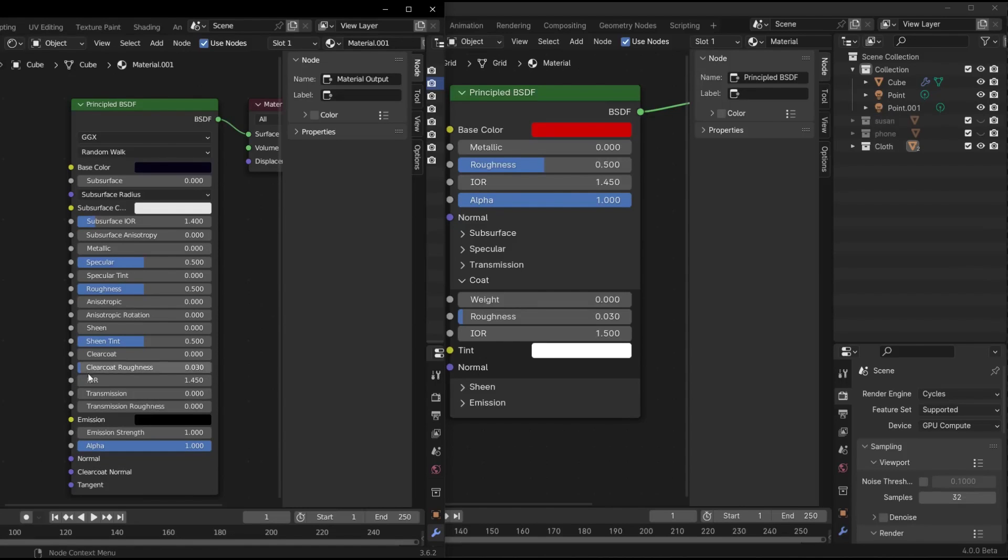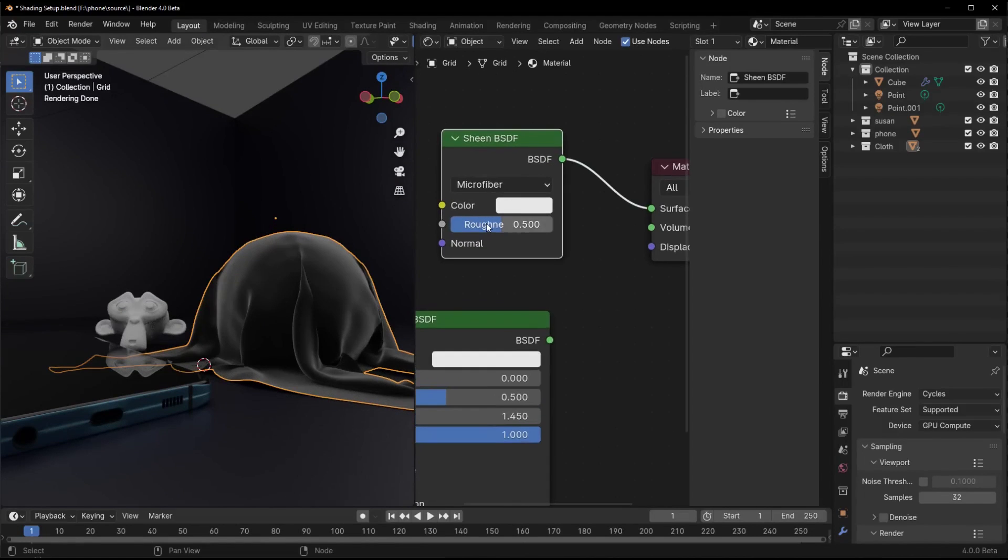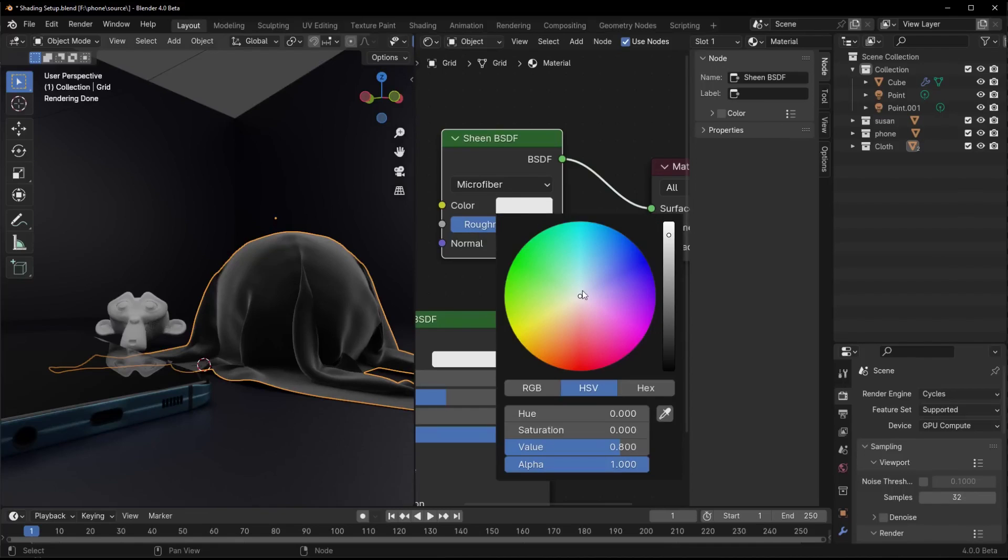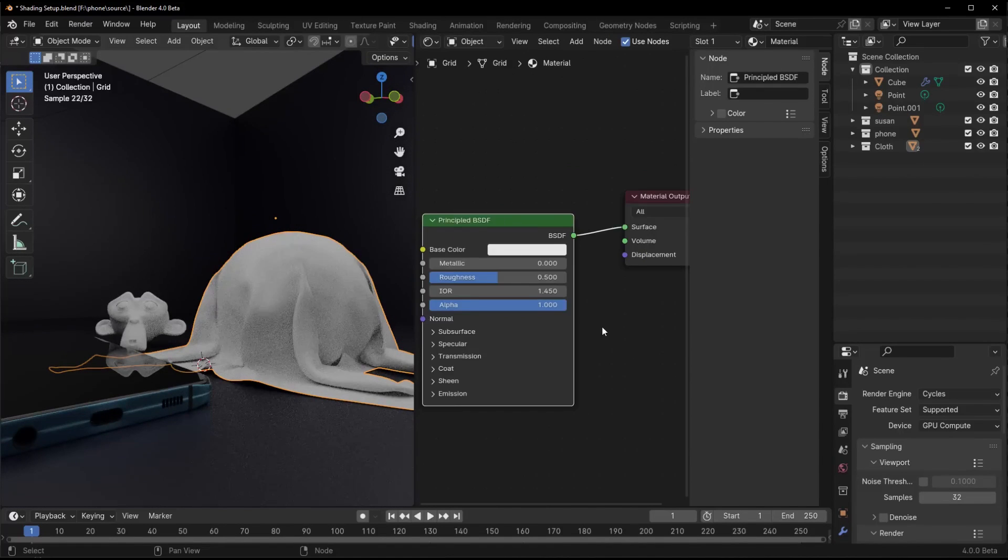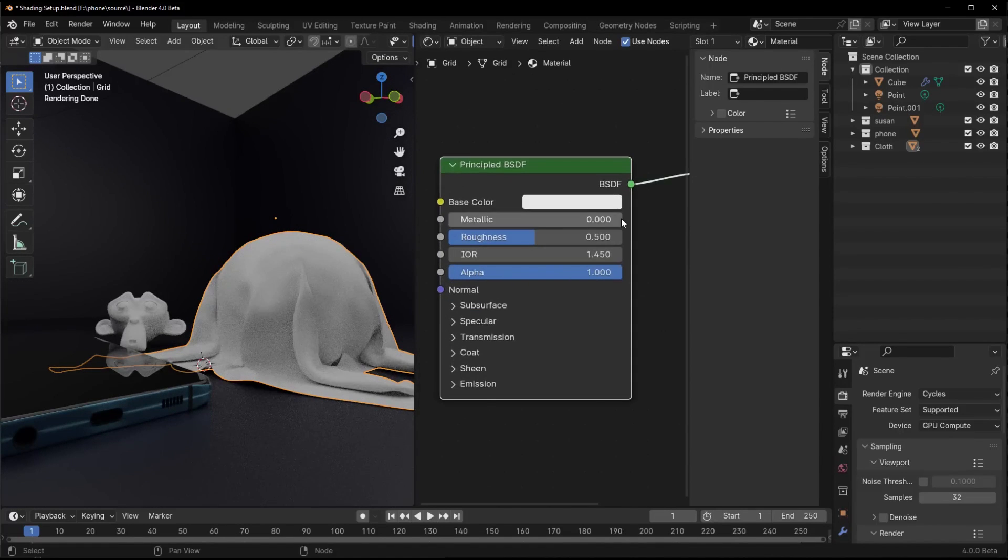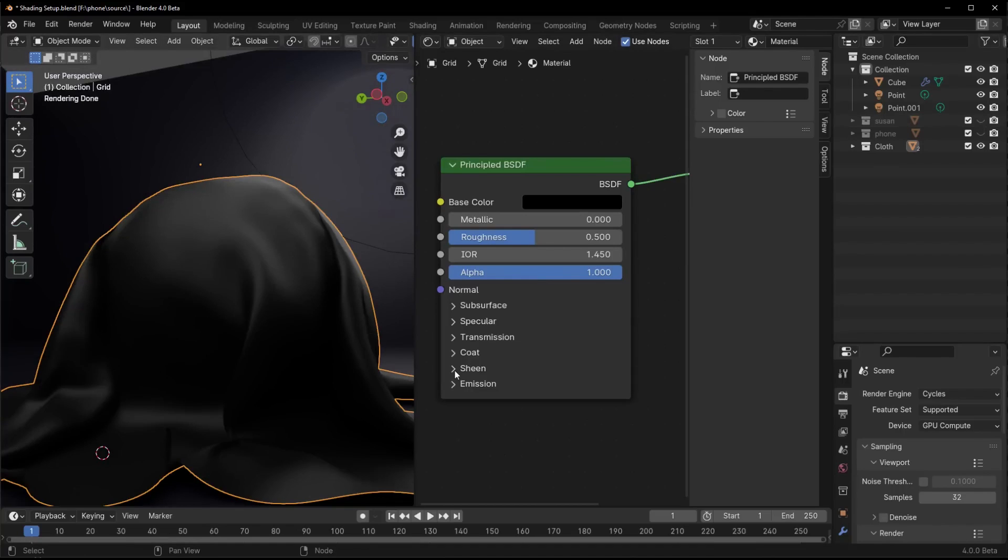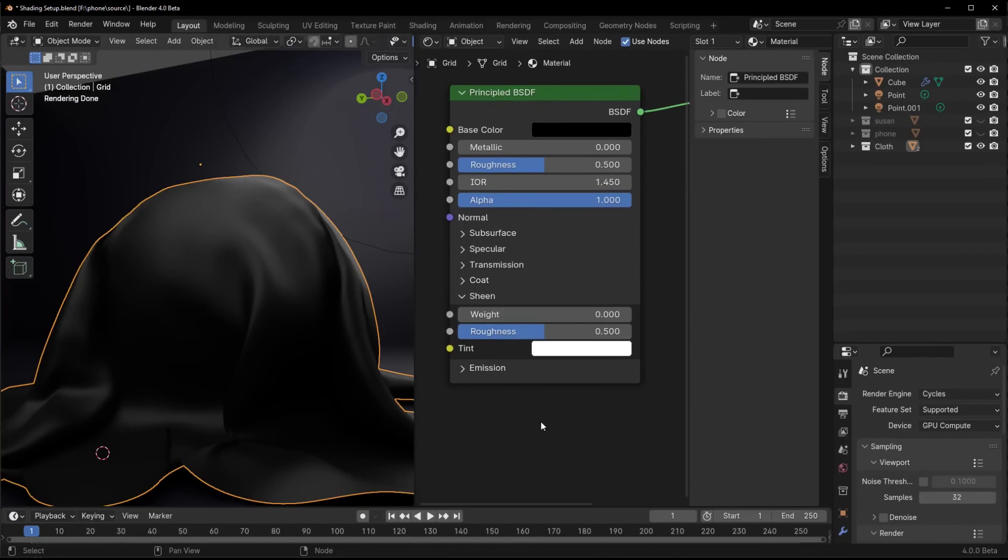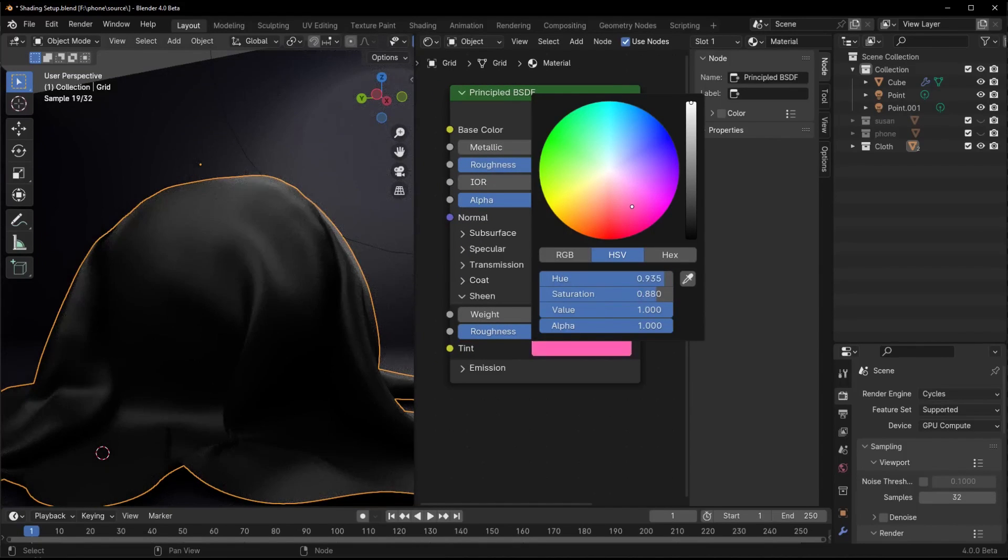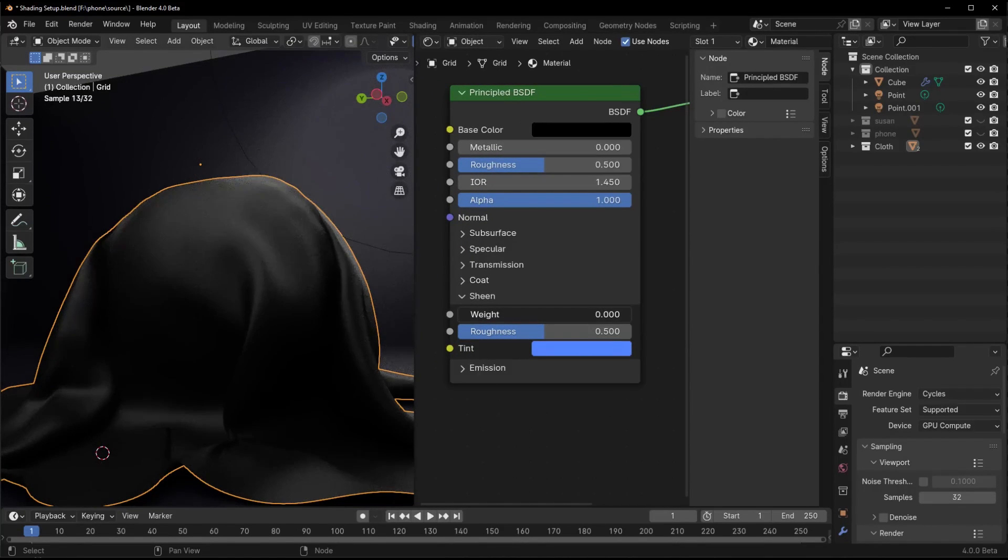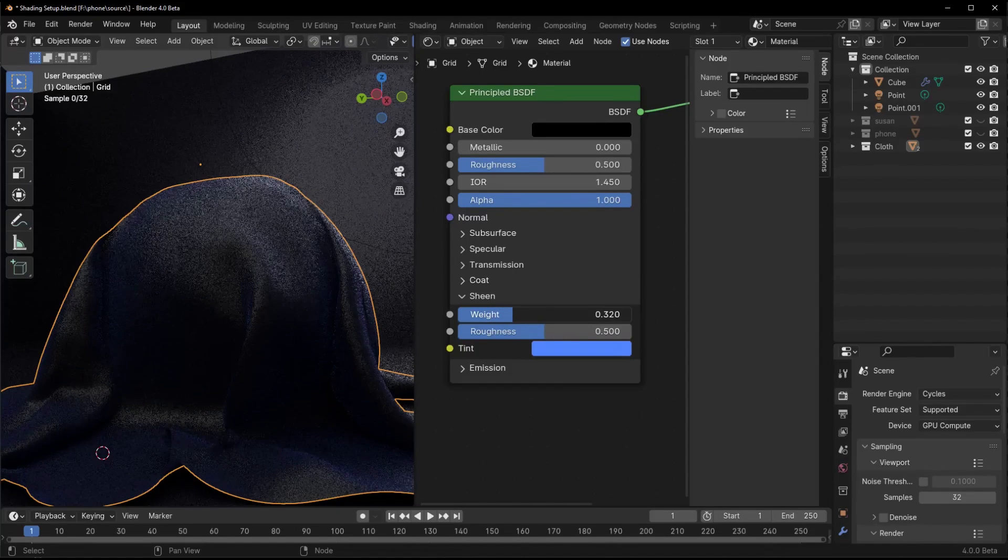The default color transform switches from filmic to the more natural AGX, which handles brights, darks, and saturation better. It'll pair nicely with eventual spectral rendering support. For Mac users, HDR viewport output is now supported with the standard transform. Crank up that dynamic range.